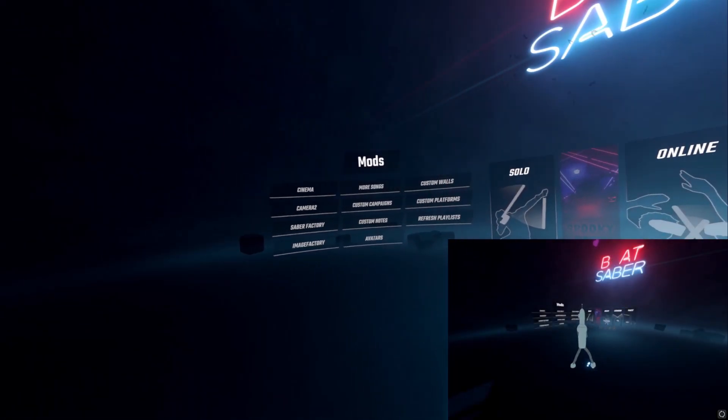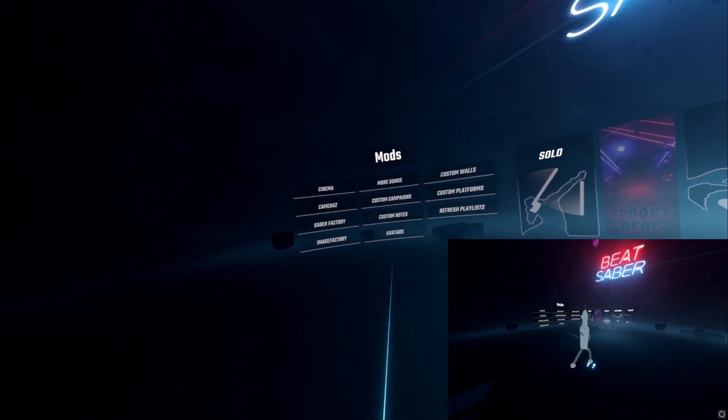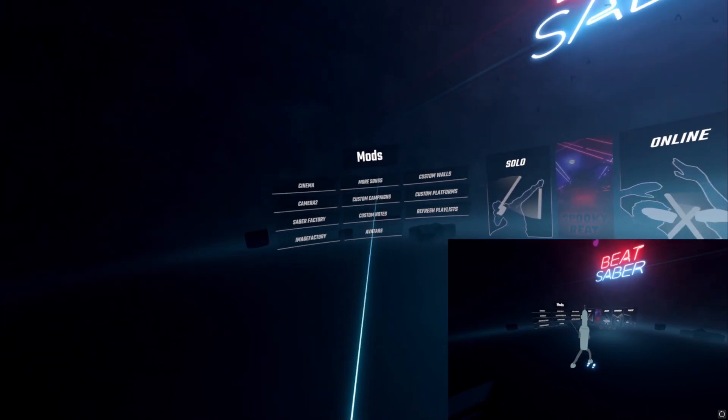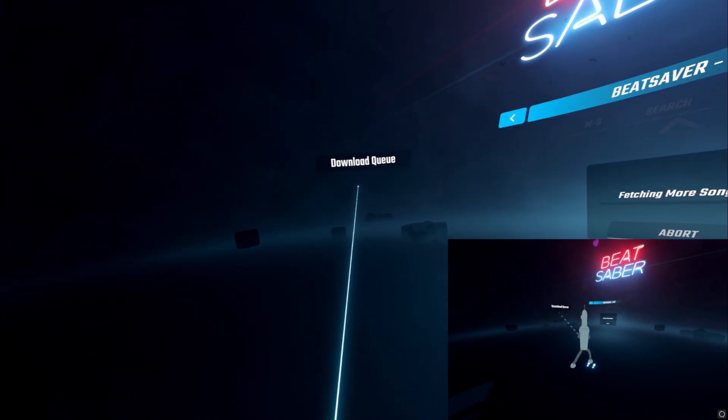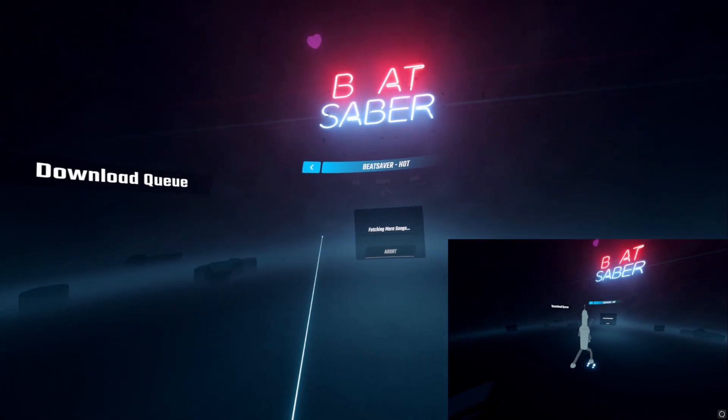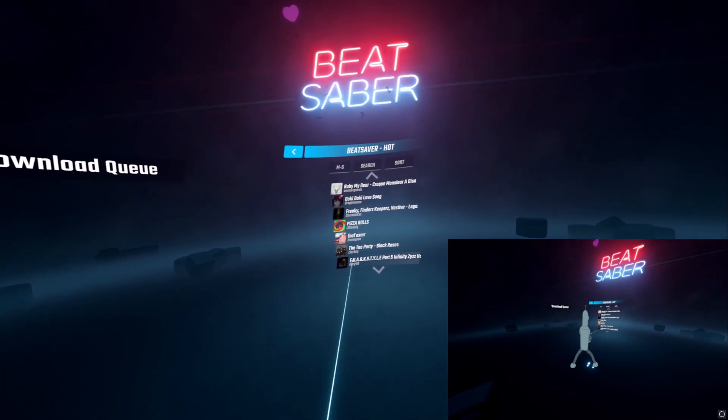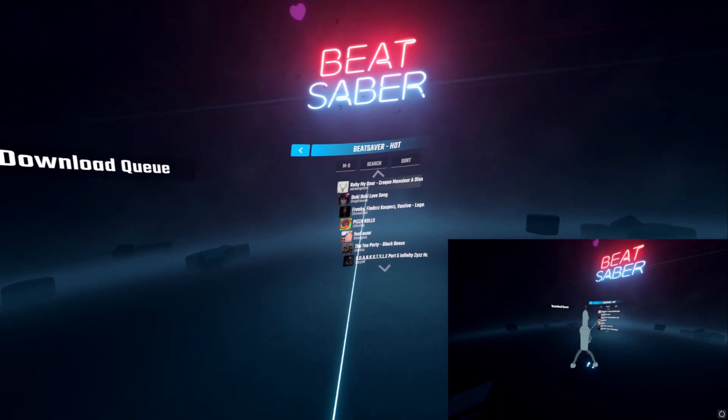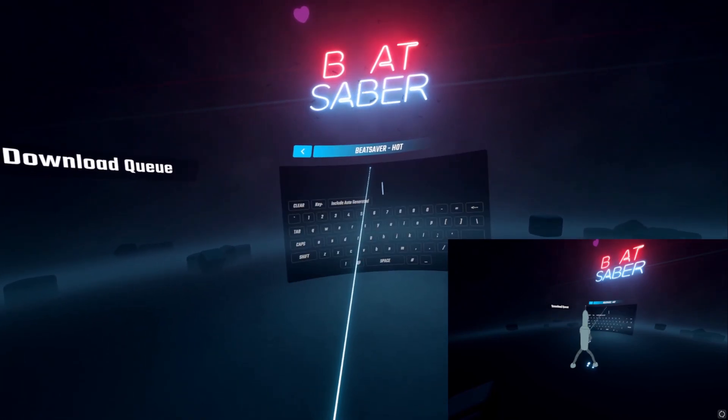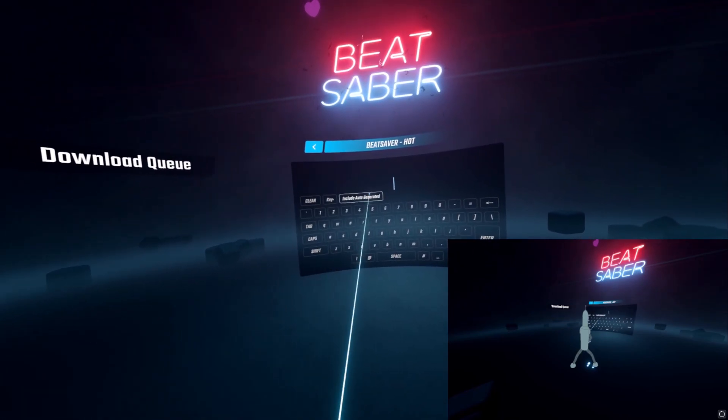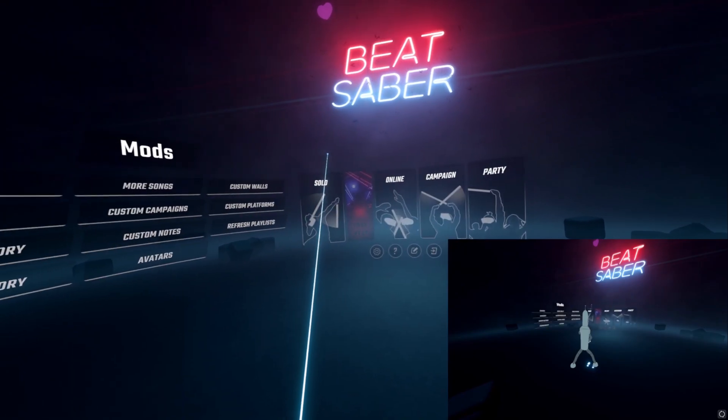And over here we have, like I was saying, more songs. If you want to download stuff in game, this is how you do it. That just tells you kind of popular songs, there's a search bar up top. Type in whatever you want.